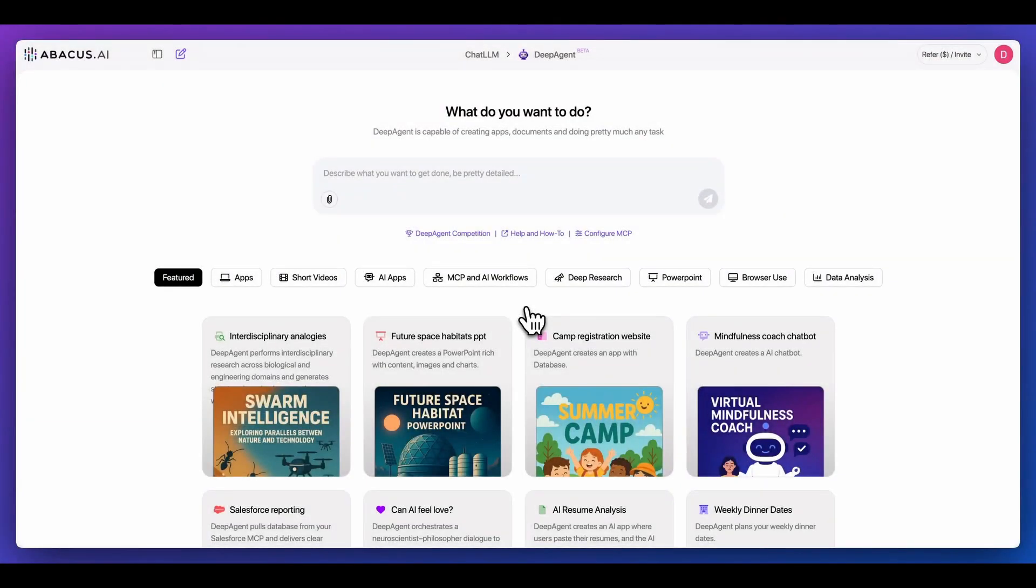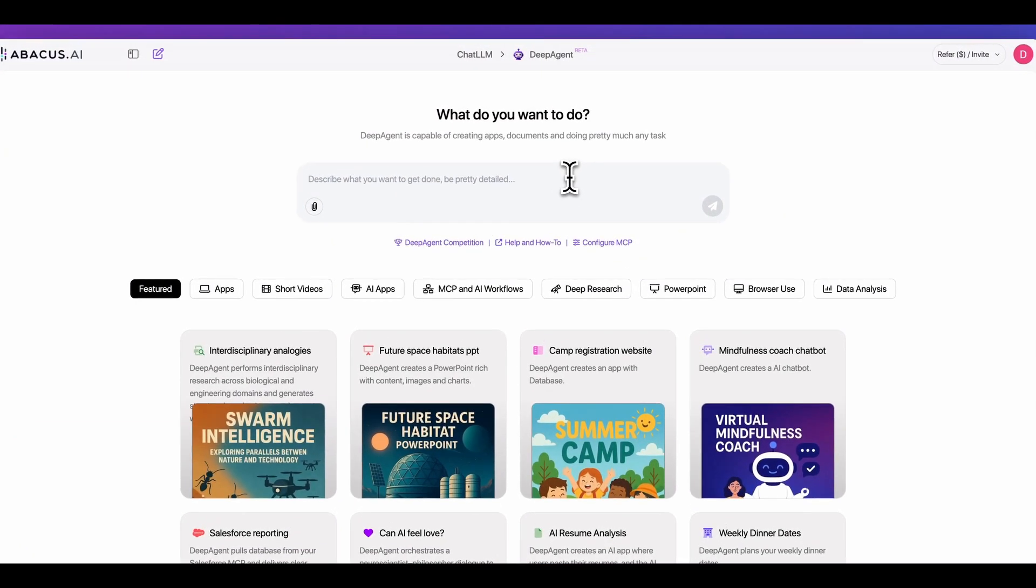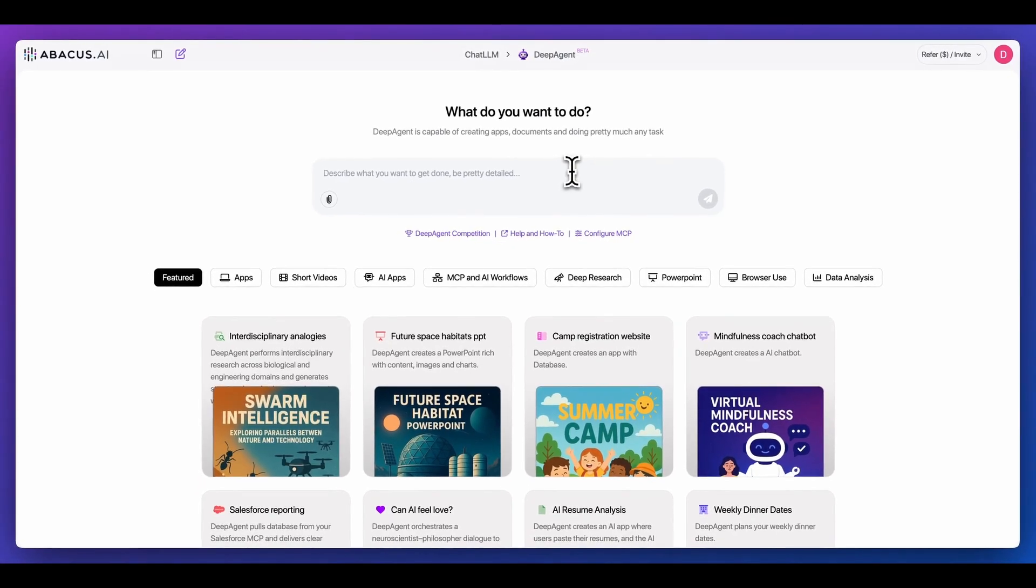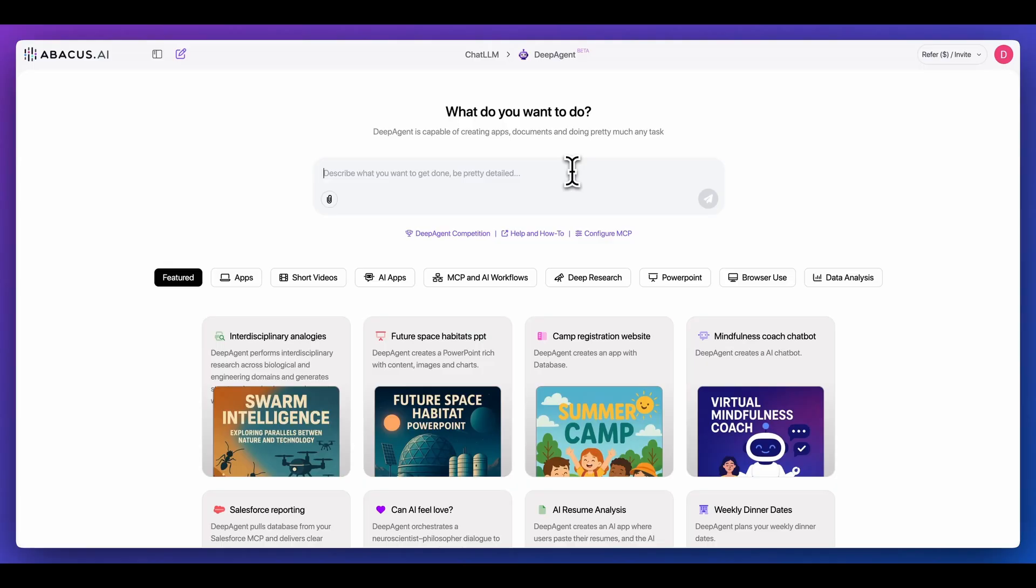In this video, I'm going to be showing you how to build out a full-stack SaaS application leveraging DeepAgent. DeepAgent is a platform by the team over at Abacus AI, and what it allows you to do is to create full-stack applications.